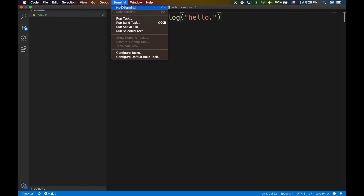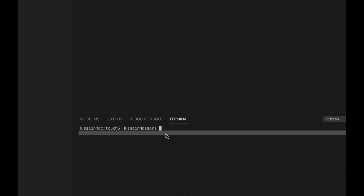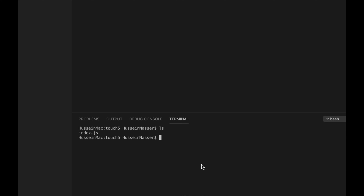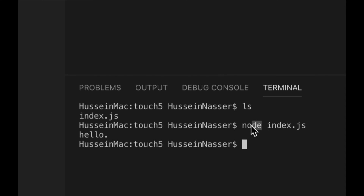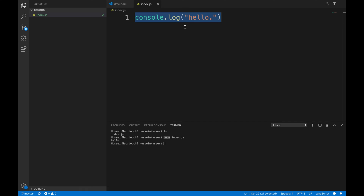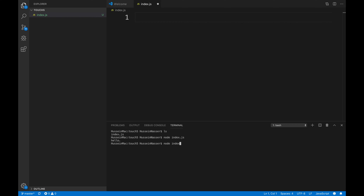To run it, open the terminal in the same folder and do node index.js — you'll see the command executes. But to build this touch5 application we need two things: the file name, which the user will specify after node index.js, and access to the current directory from which this is being executed.